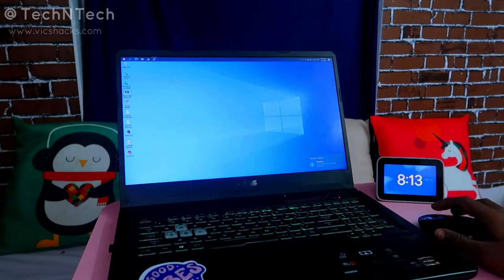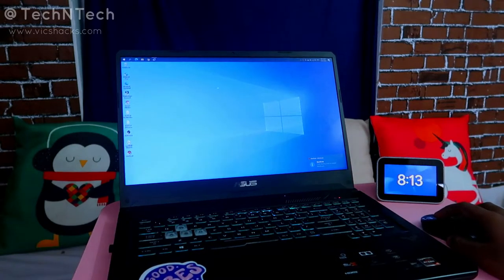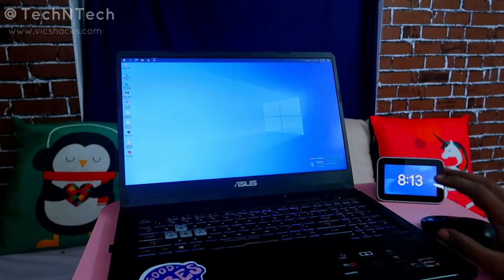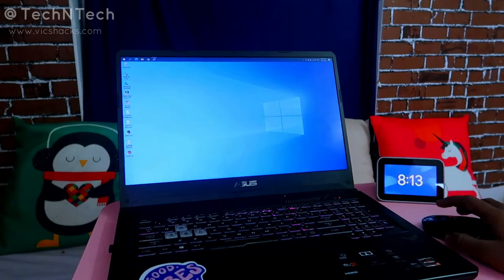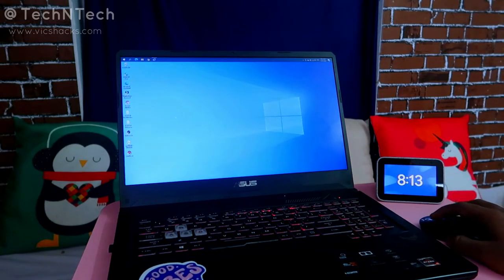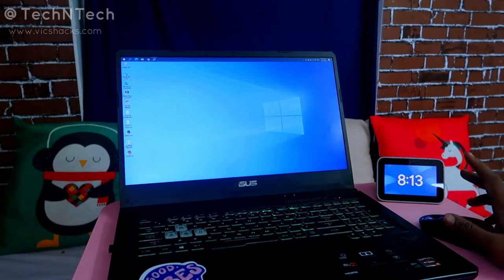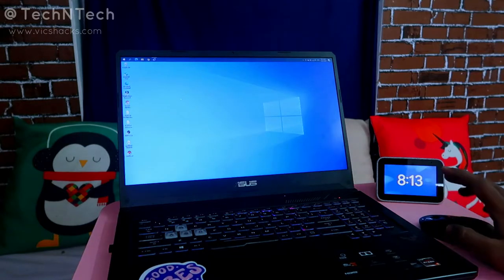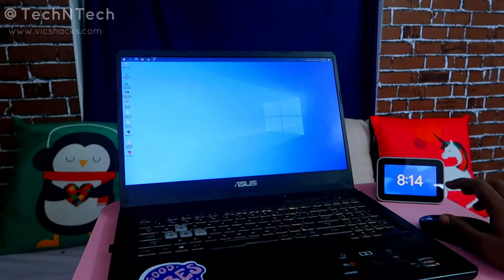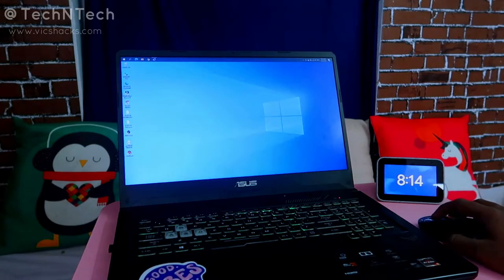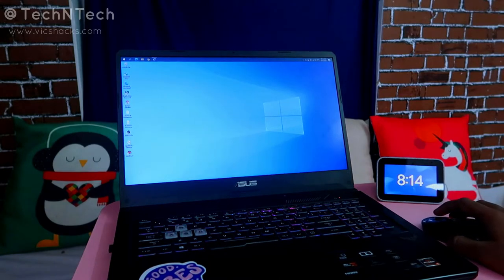Hey guys, welcome back to my channel. In this video I'm going to show you how to disable the Windows 10 auto updates. Sometimes in Windows 10 you feel irritated because of the frequent updates, so in this video I'm going to show you how to disable that.